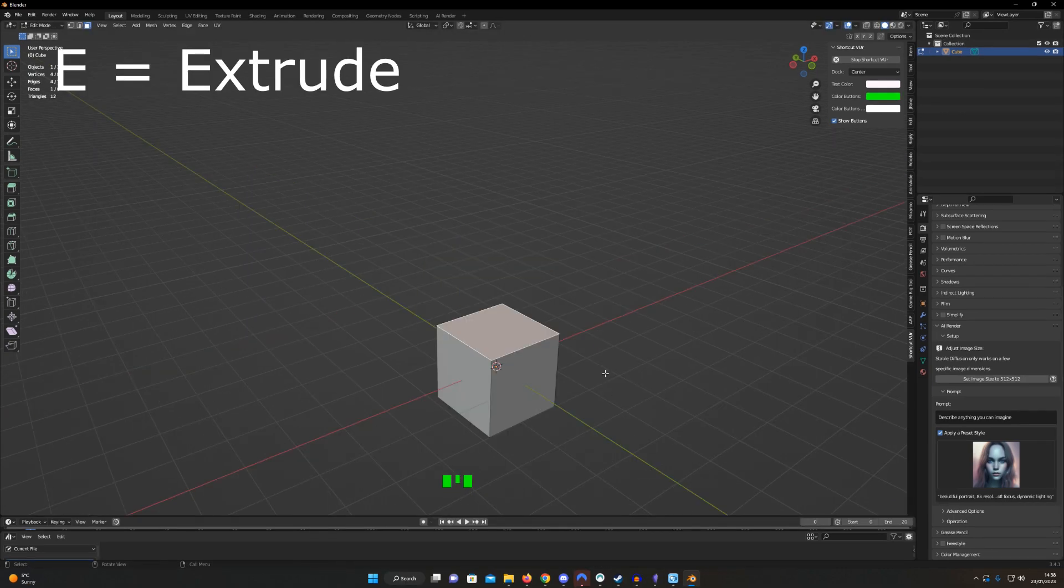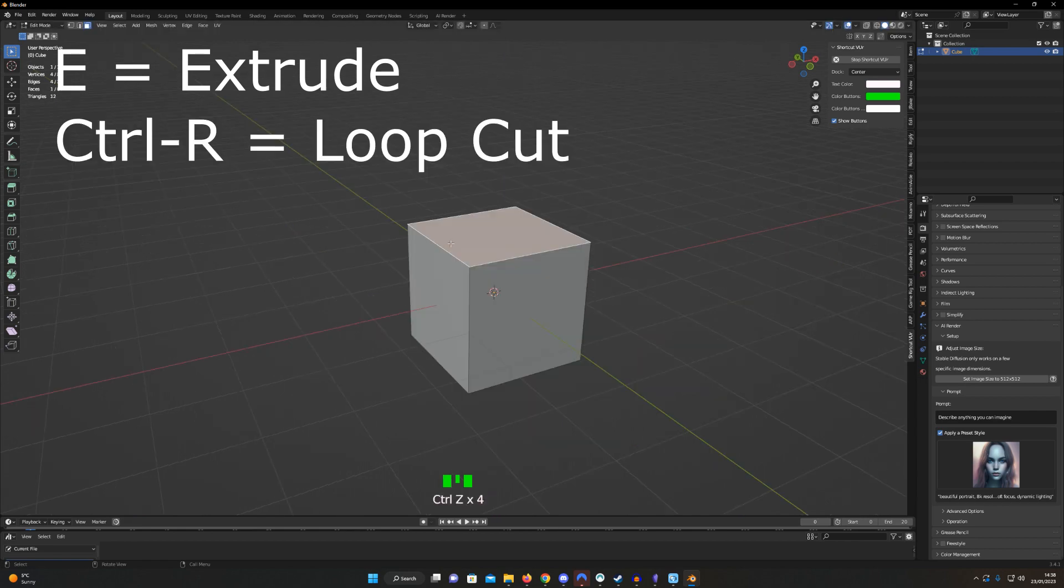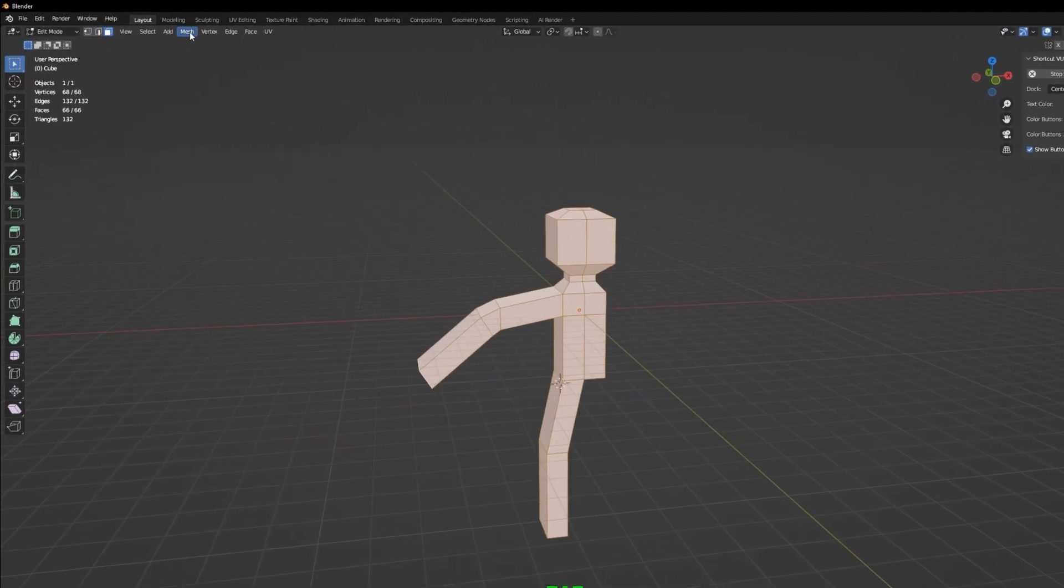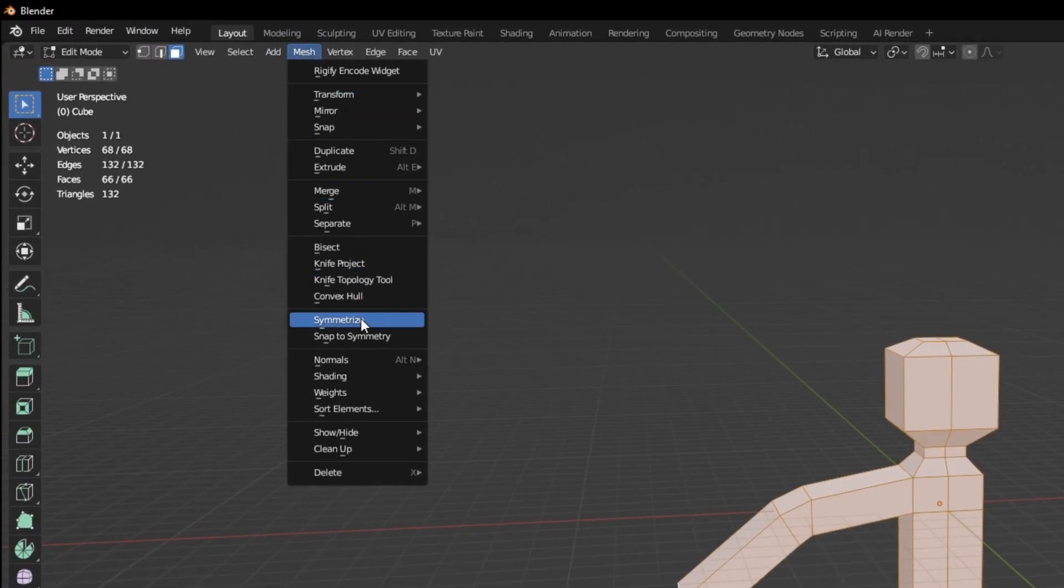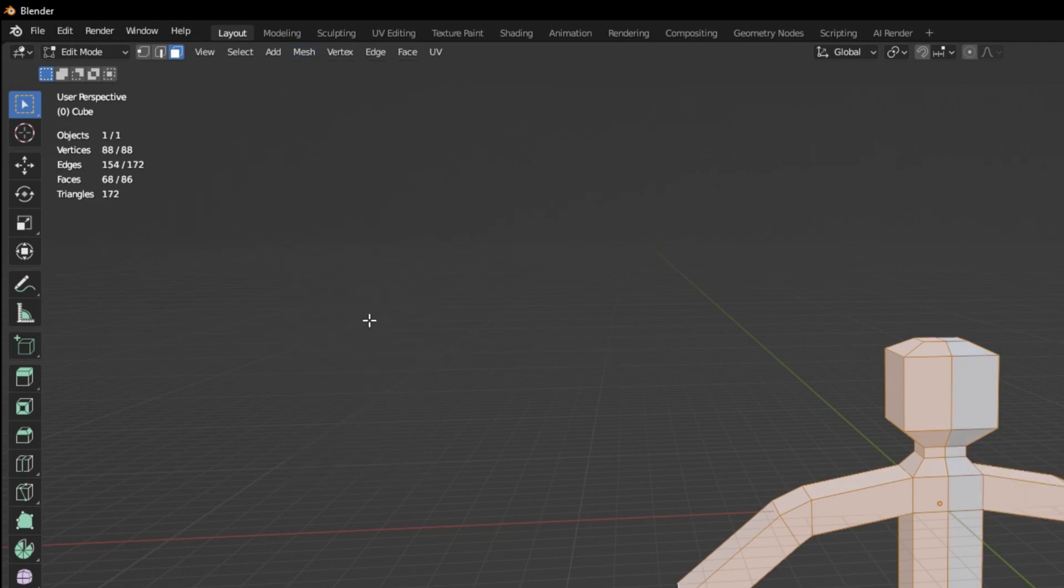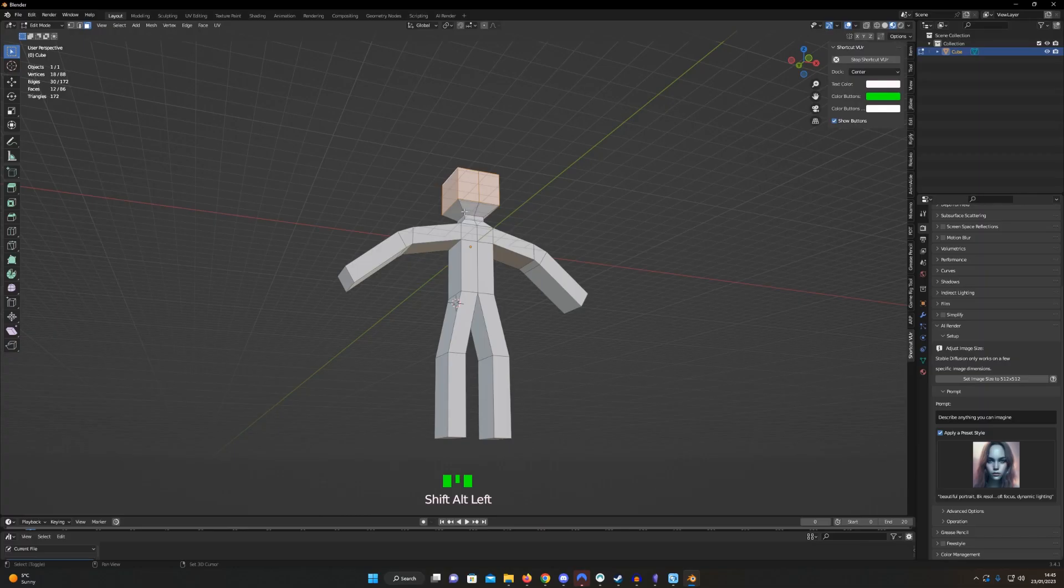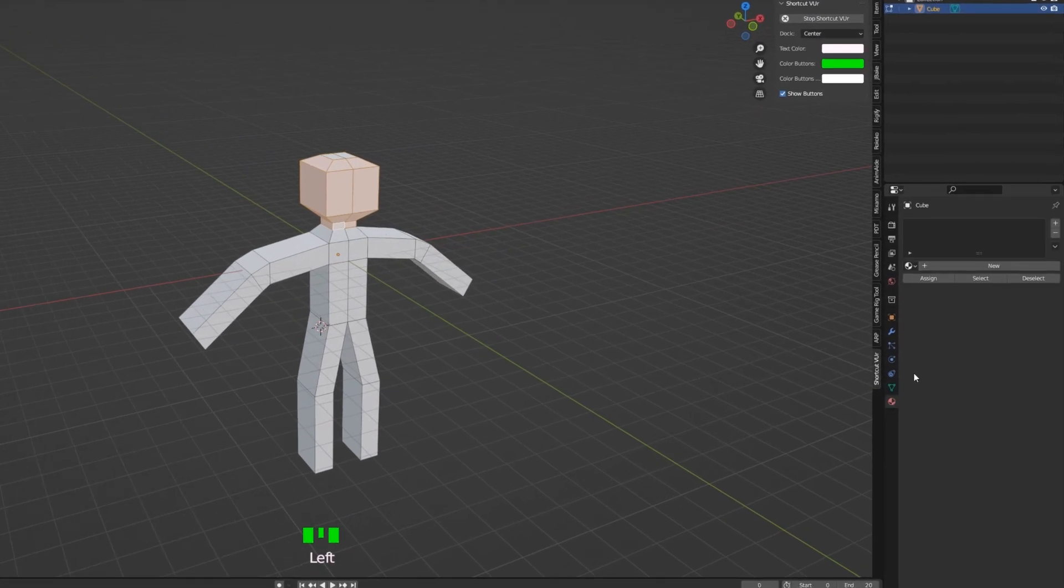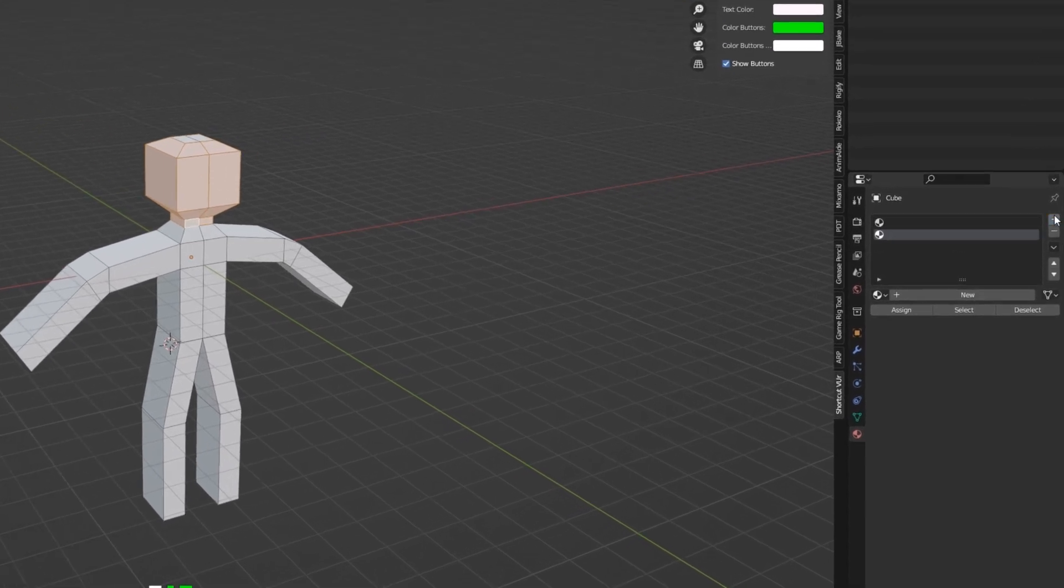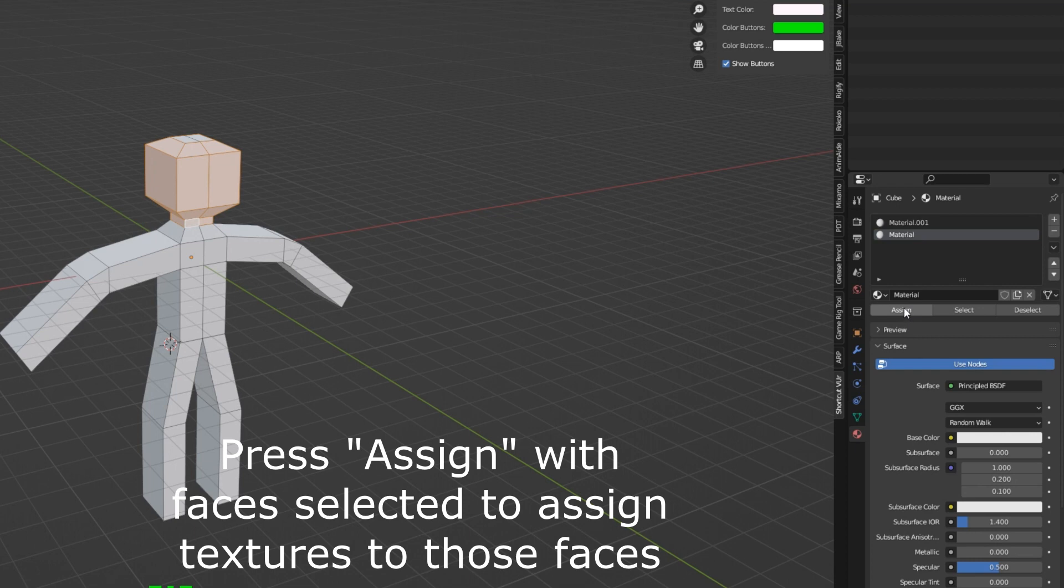If you want to extrude a face, select a face and press E. If you want to do a loop cut, hold down Ctrl and press R. Want symmetry? Press A to select everything. Then, click this mesh drop-down here, and click Symmetrize. In face select mode, you can assign materials to specific faces if you want a blocky sort of texture. If you want more materials, just press this little plus icon in the Materials menu.